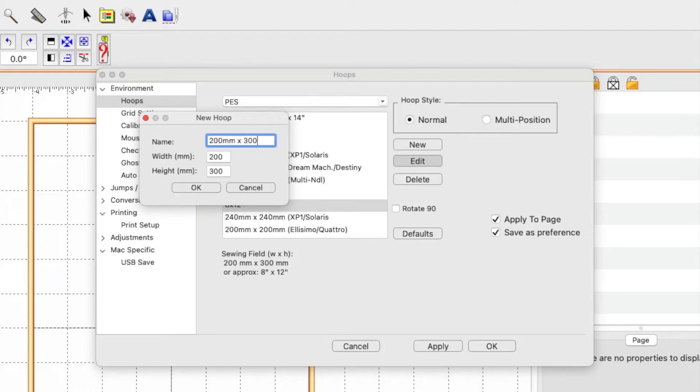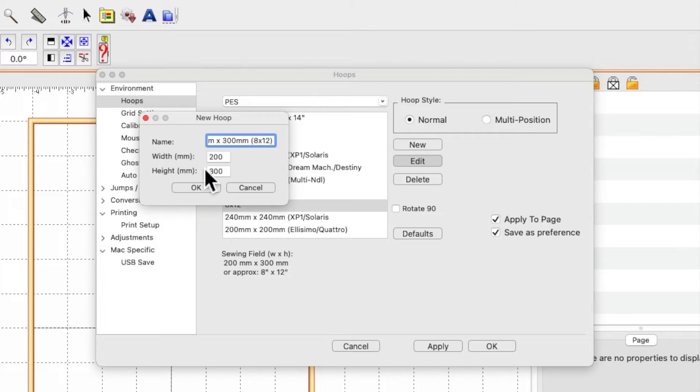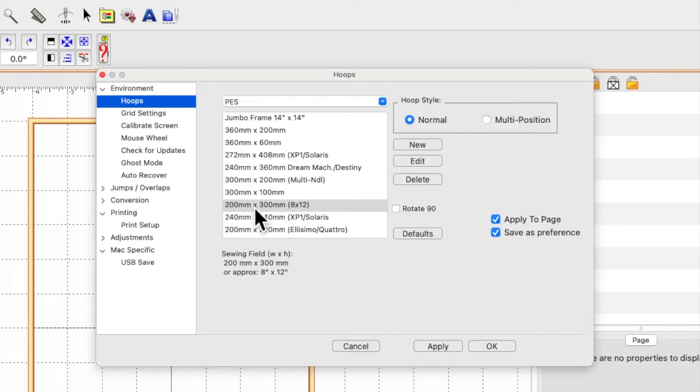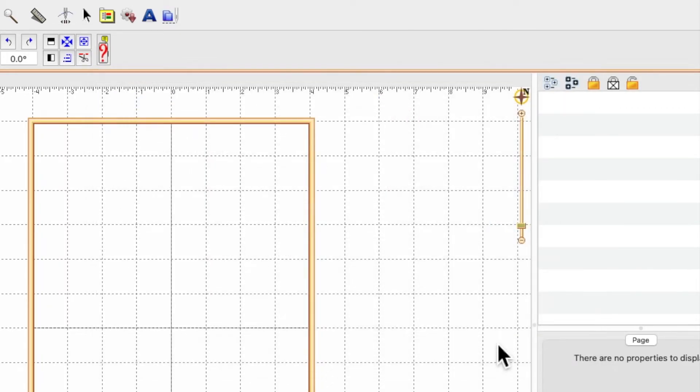...by 300 millimeters, and then you can add—I'm going to put this in brackets, you don't need to—8x12, close brackets, say OK, apply, and OK. You can see now that the default size in millimeters is back and I've got 8x12.